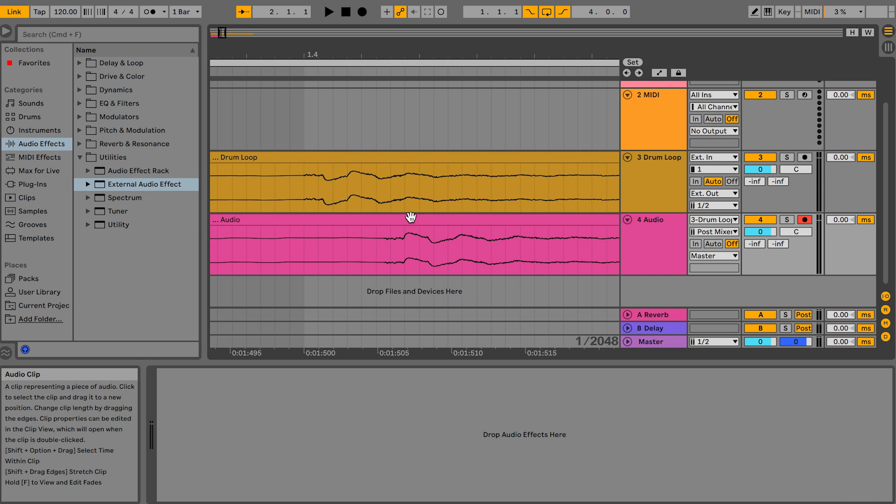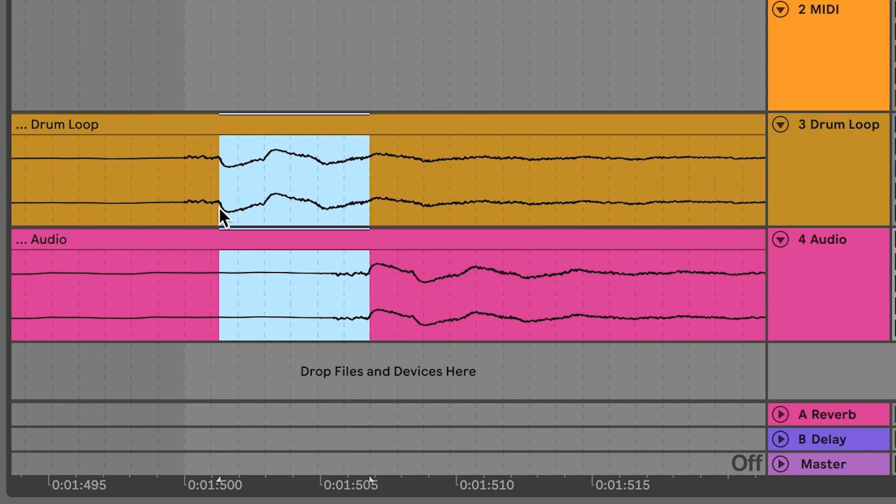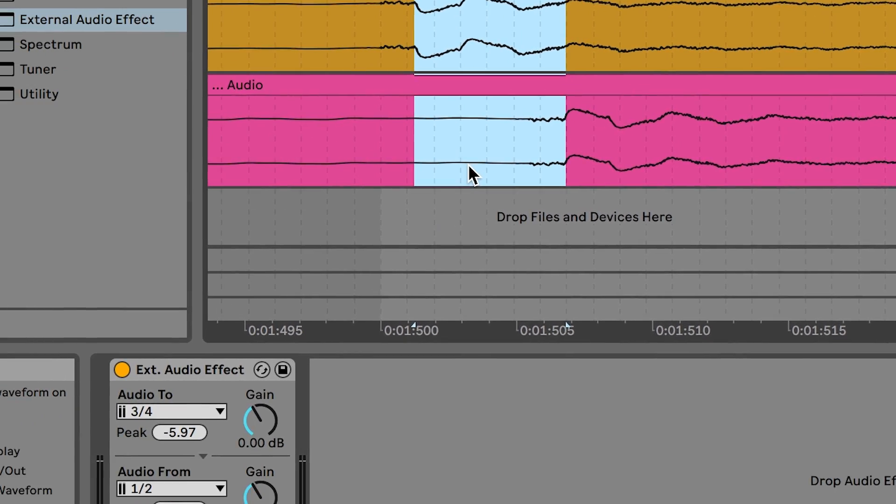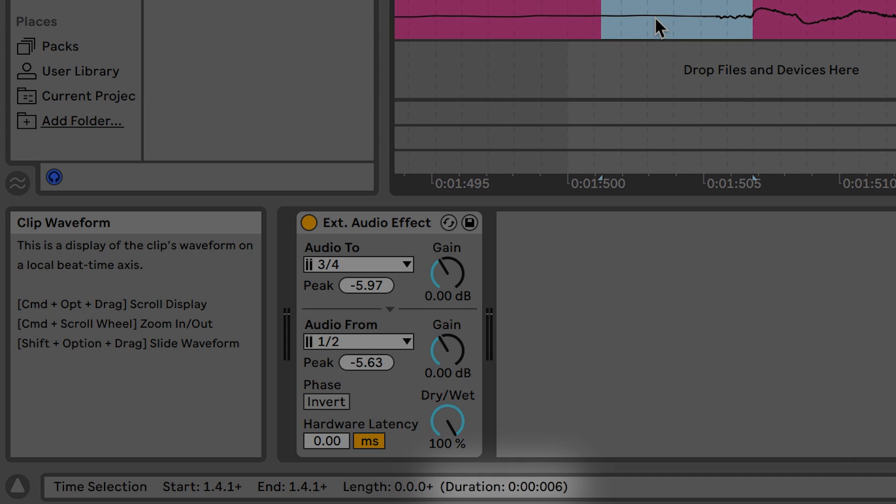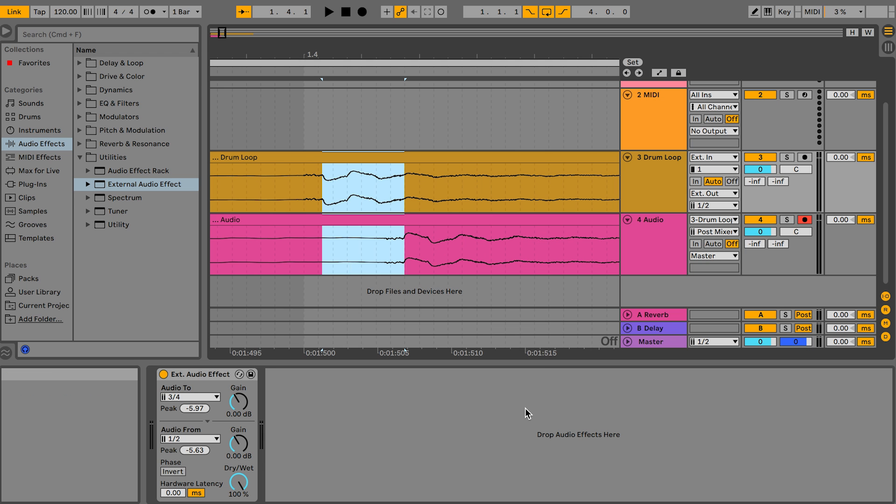To measure the latency first press command or control 4 to disable the grid lines. If we drag from what appears to be the beginning of this waveform and hover over the region we have highlighted we see that this duration is about 6ms. This is the hardware latency that we need to compensate for.